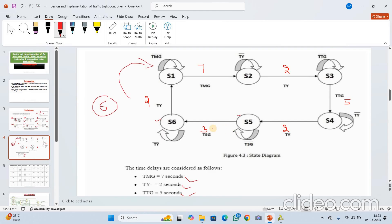All these are the intermediate delays assigned with values seven, two, and five seconds. Once seven seconds is completed, only then will it go to the next state; otherwise it will lie back in the same state.